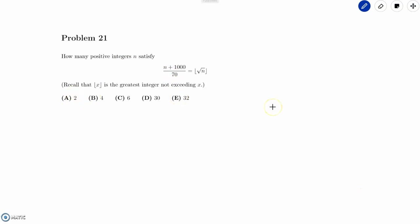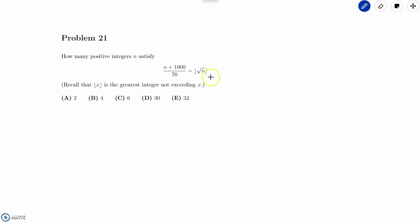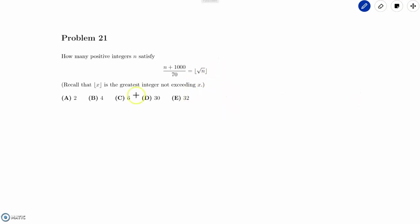Recall that the floor of x is the greatest integer not exceeding x. Whenever we see floor problems like this, the best strategy is usually either to graph or to find some way to use the floor condition by doing cases on the floor part. This problem is actually not that hard if we do cases on the floor of n.